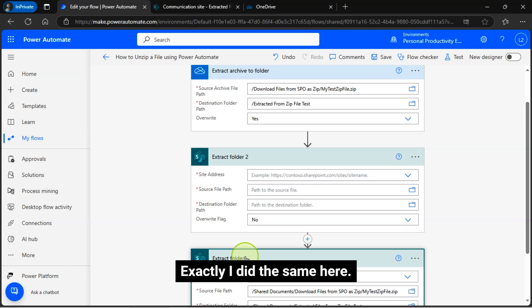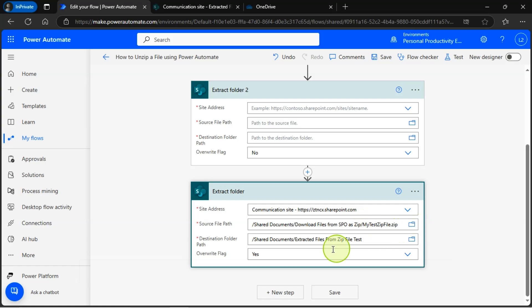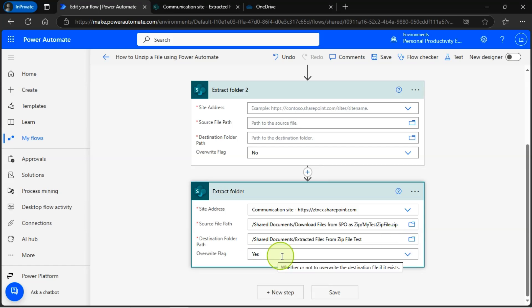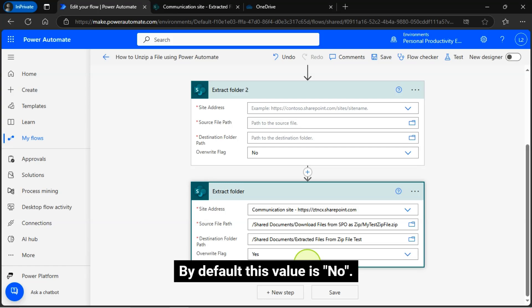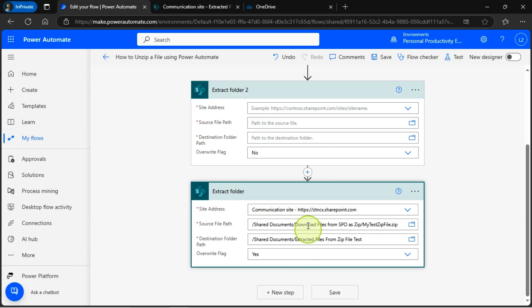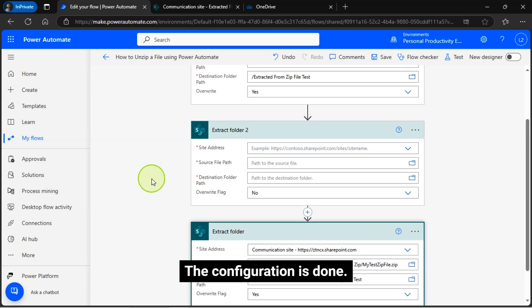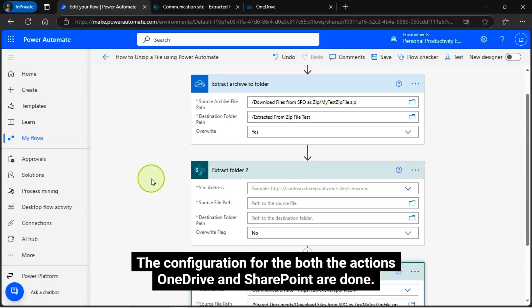Exactly I did the same here. This is the site address and this is the source zip file path. This is the destination folder where I am going to unzip my zip file. This overwrite flag set as yes that means if you have the same file will be overwritten. By default this value is no. That's it. The configuration is done. The configuration for both the actions, OneDrive and SharePoint are done.